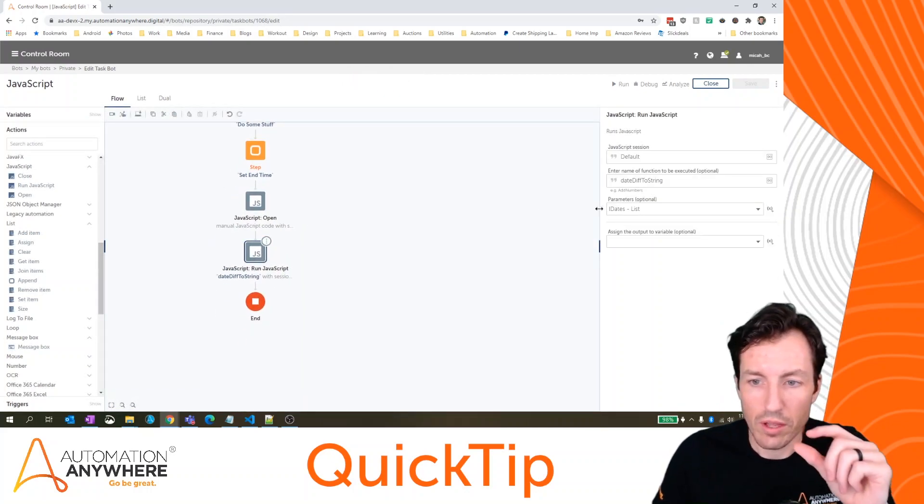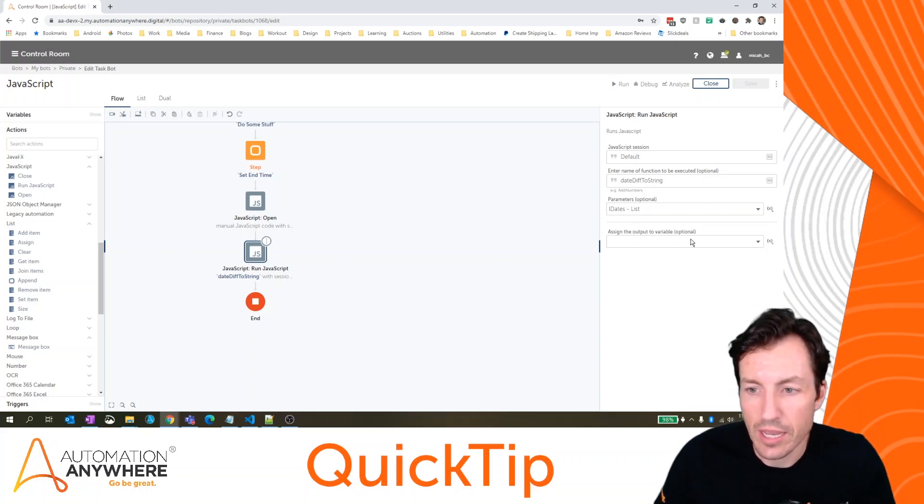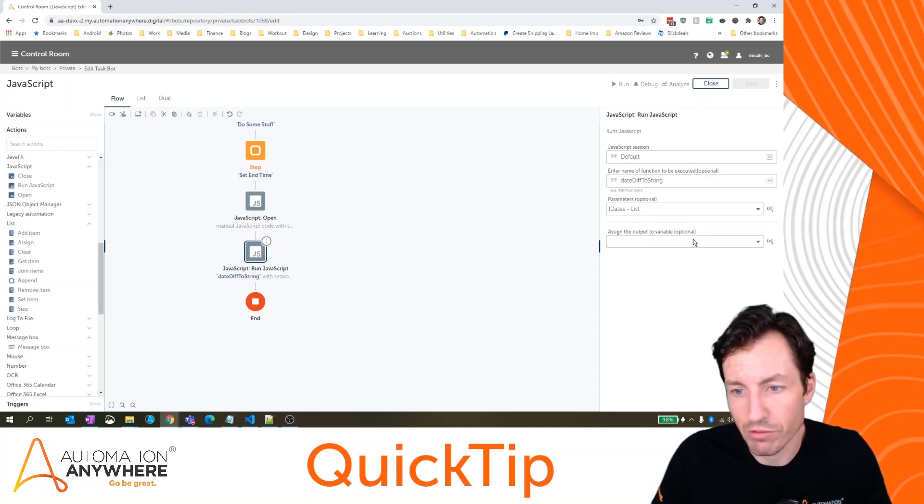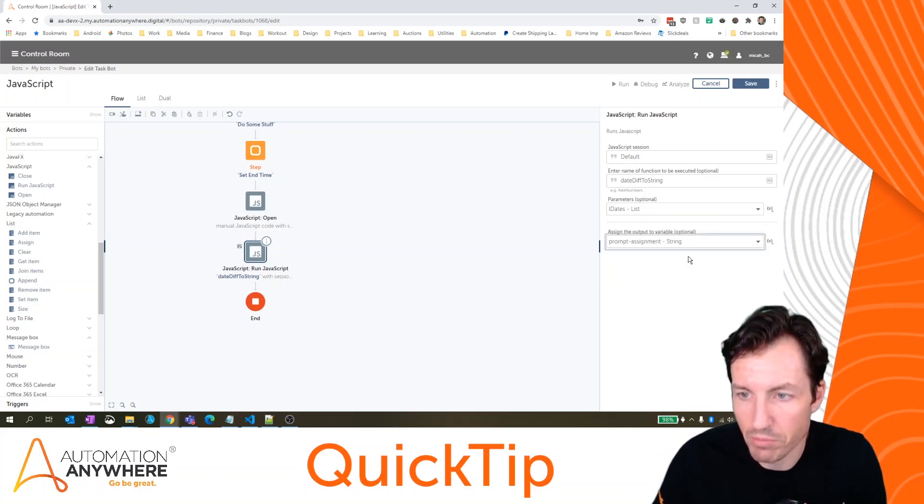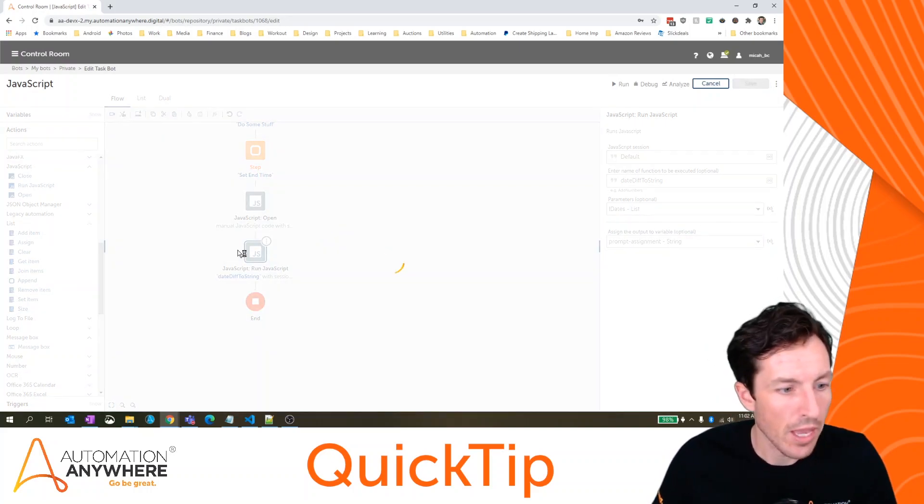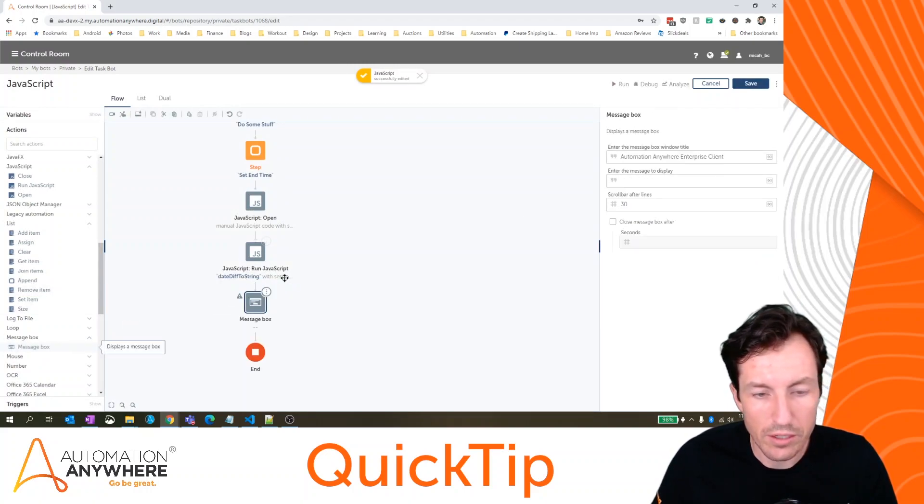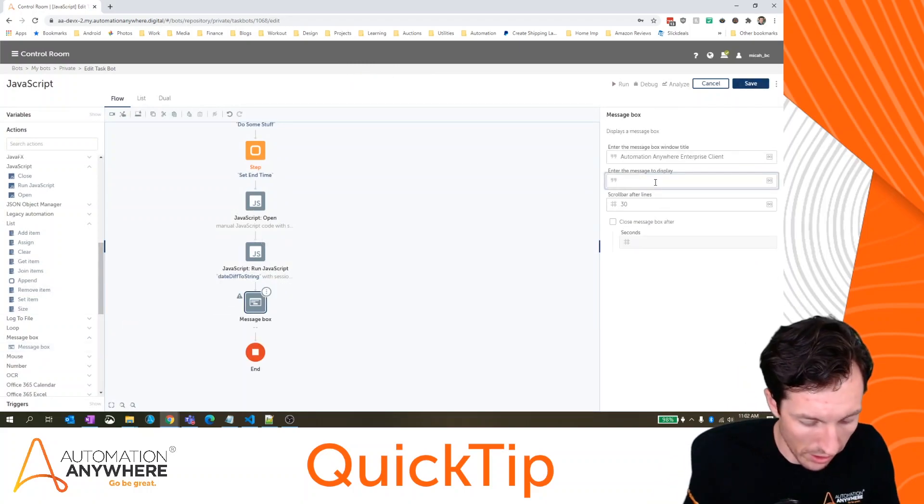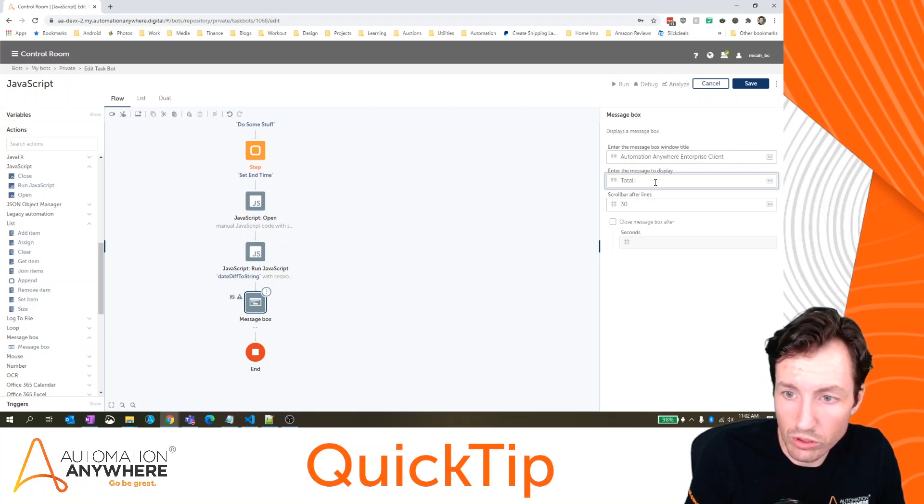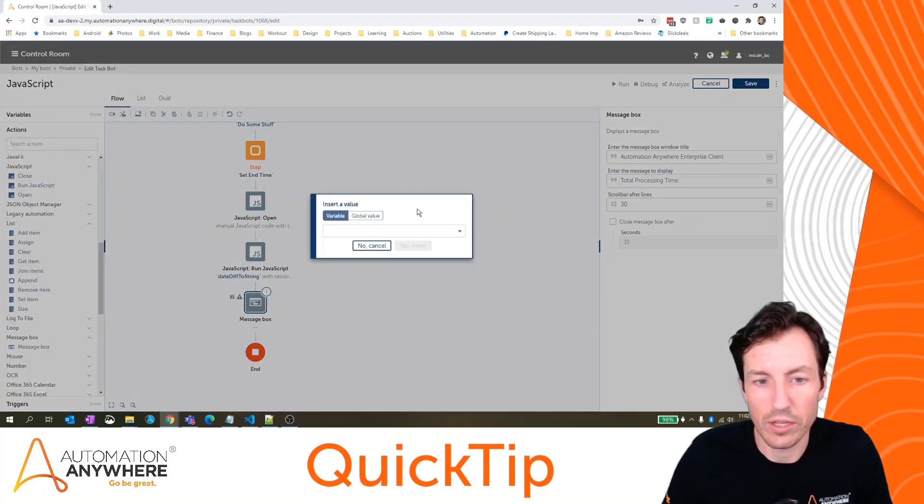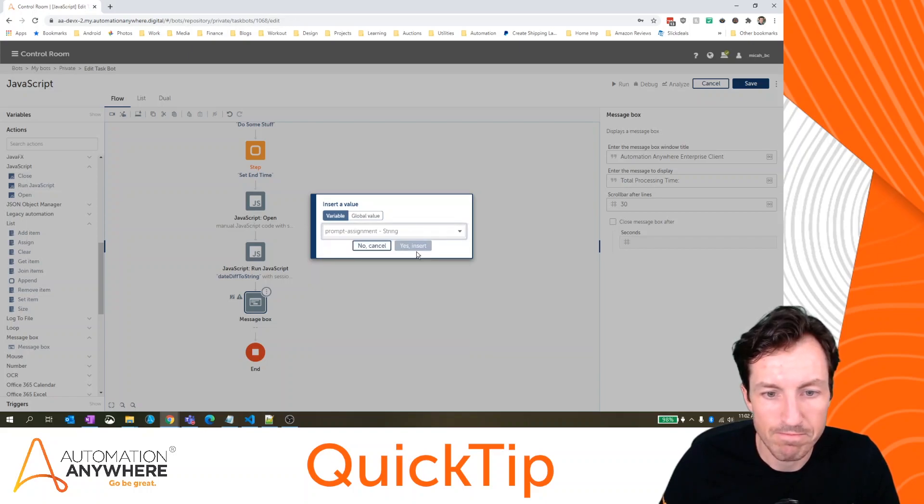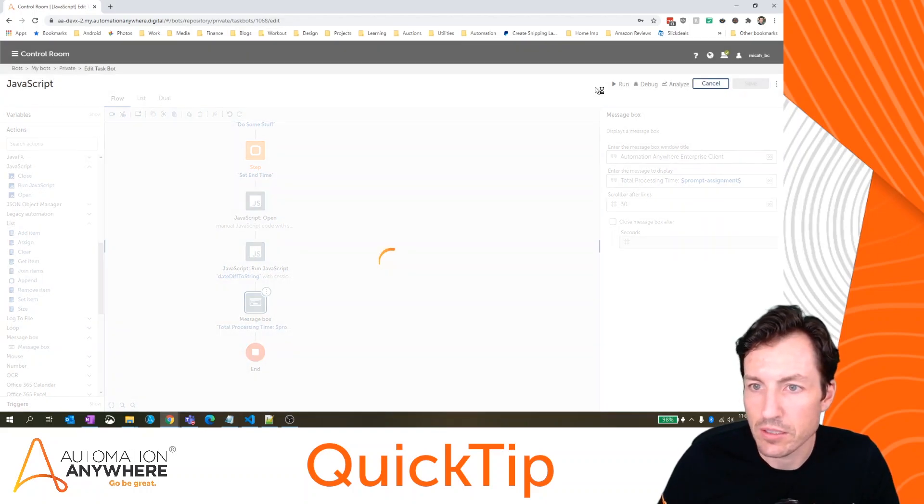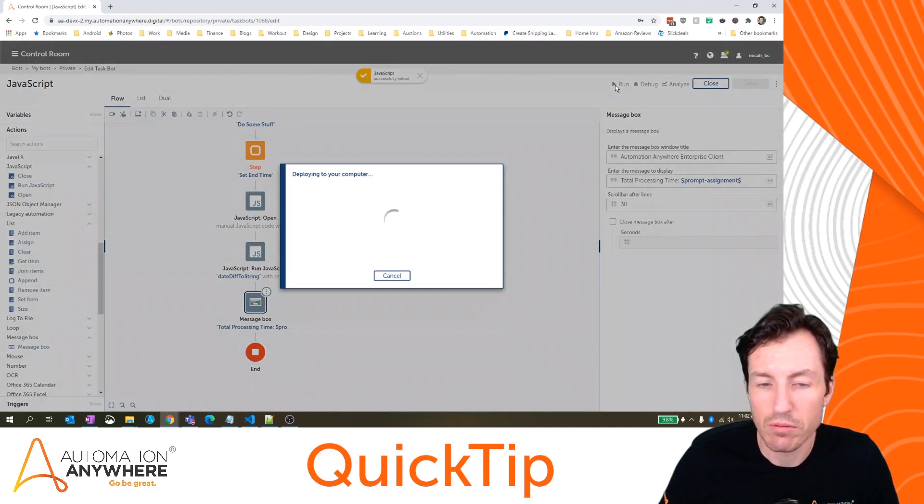So I'm passing in a list of the two date times. And then I can assign that output or the return to a variable. And I'm going to select the prompt assignment here and hit save. And then the last thing we'll do is grab a message box to let's say total processing time. And then we'll enter the prompt assignment. Hit save, and then run.